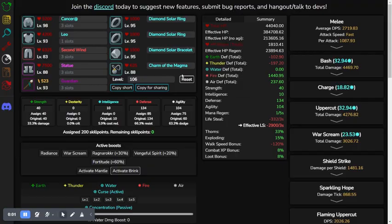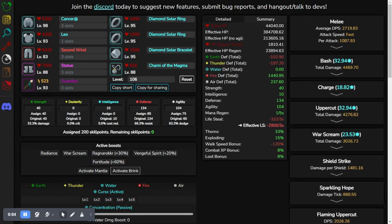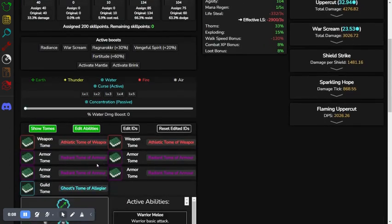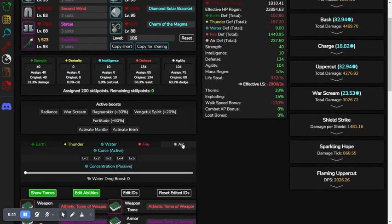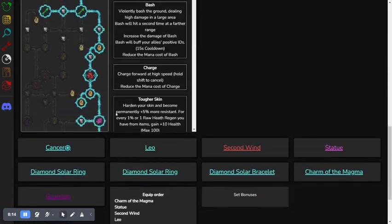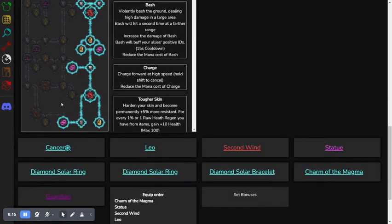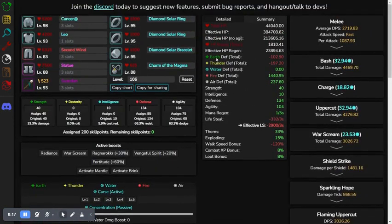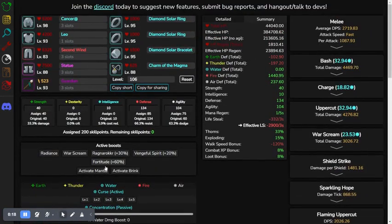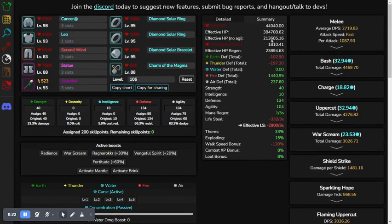This is the second build I'll be showcasing for this video. Basically, this is the same build, but with tomes, with more upgrades on the tree, all the way down to here. And also, I have all the skill points put into stuff. So, the HP is the same.